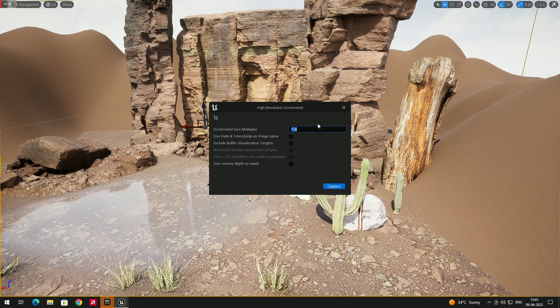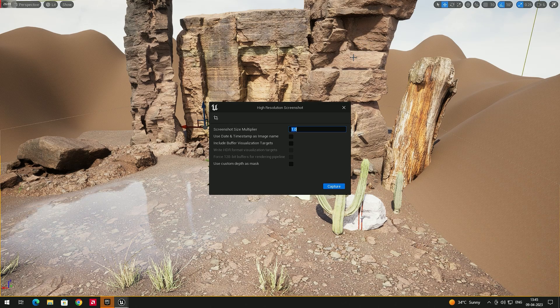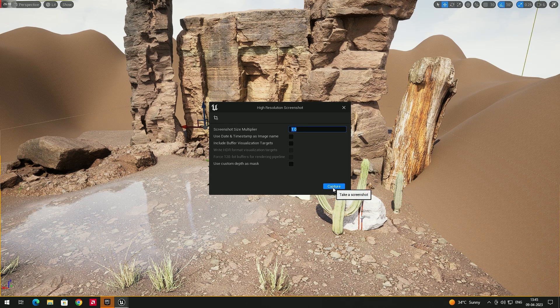Here you can increase the size of the screenshot — you can set it to around 2 or 3. If you put a higher value it may crash the engine, so it depends on your system. By default, leave it at 1 and click Capture.